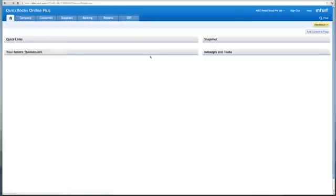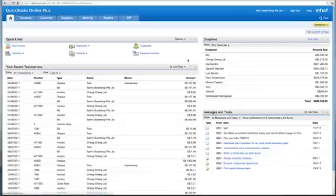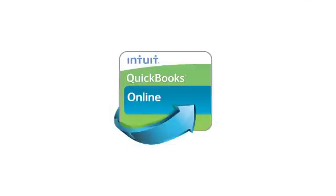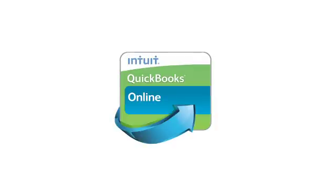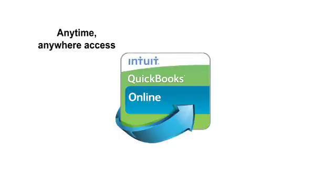This concludes the presentation of QuickBooks Online. With QuickBooks Online, you can access your accounts anytime, anywhere, whether you are in your office or away on holidays.